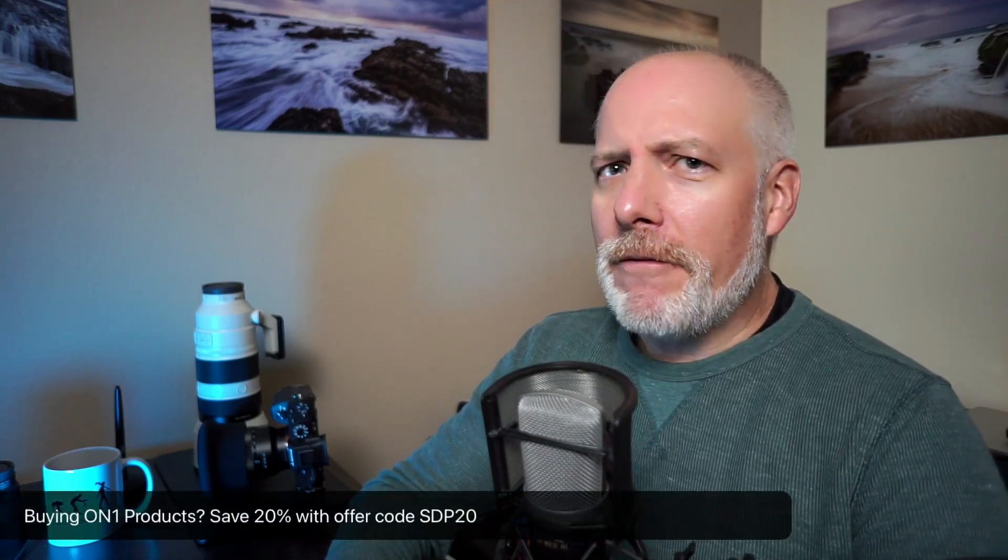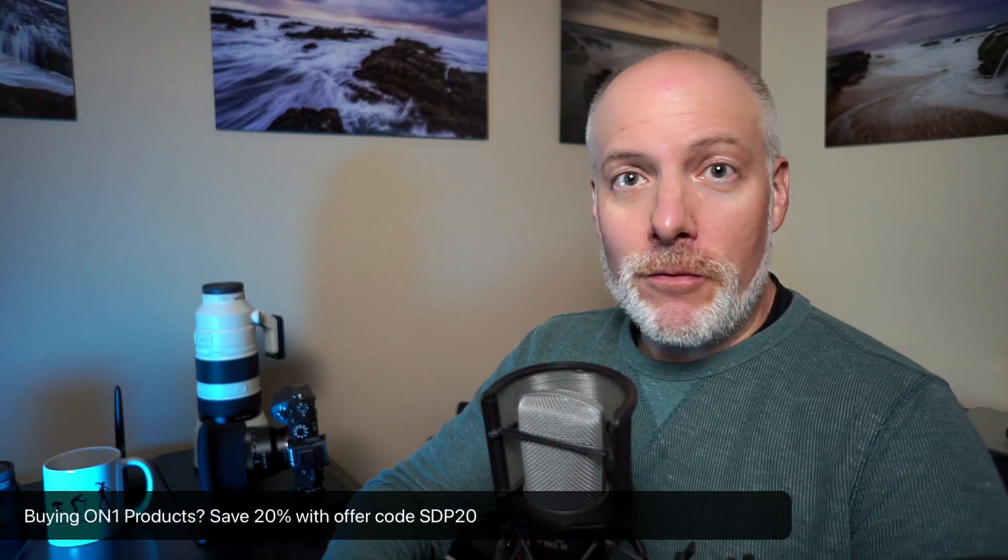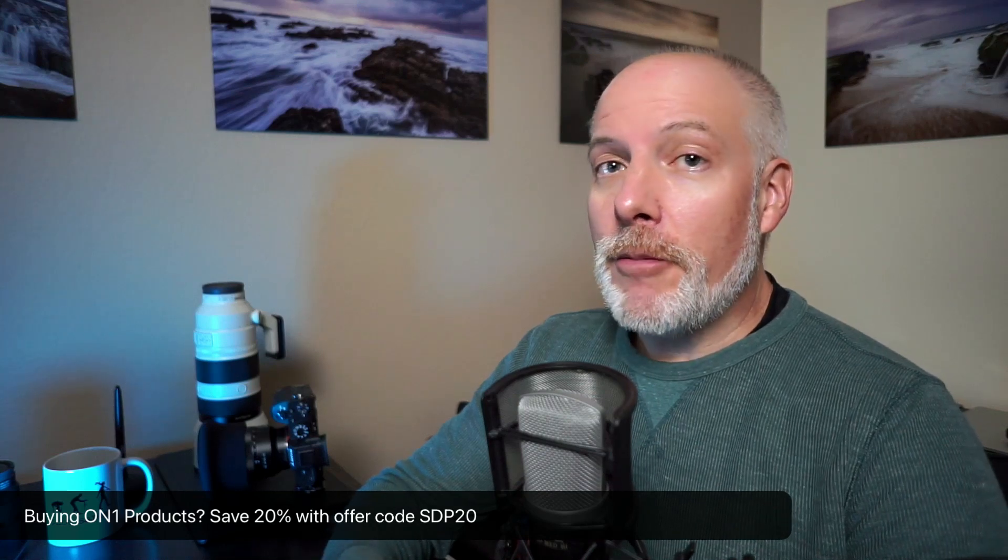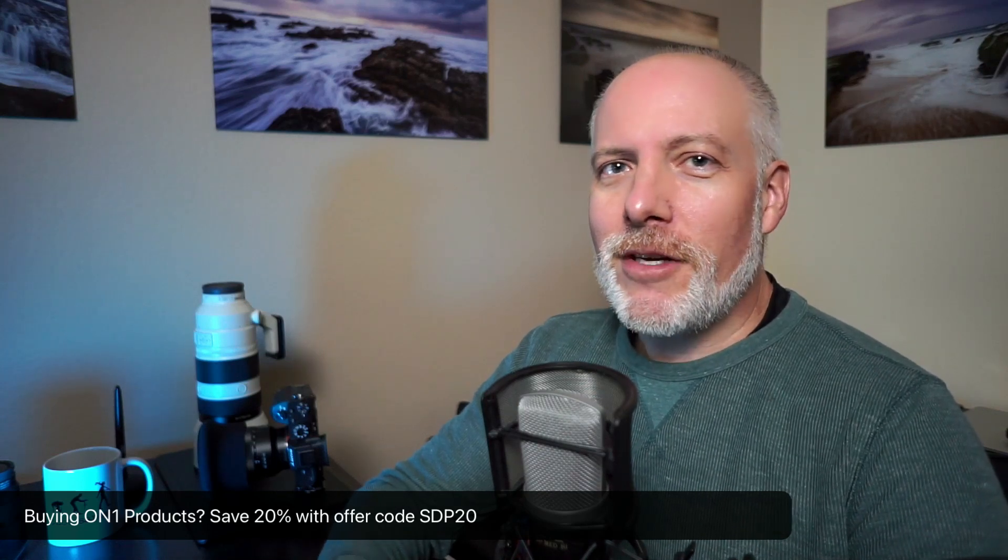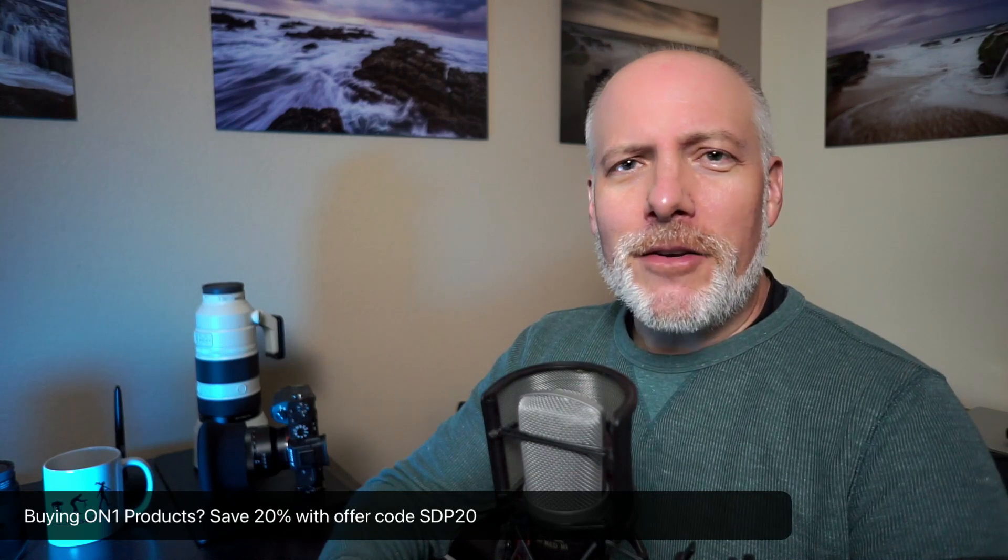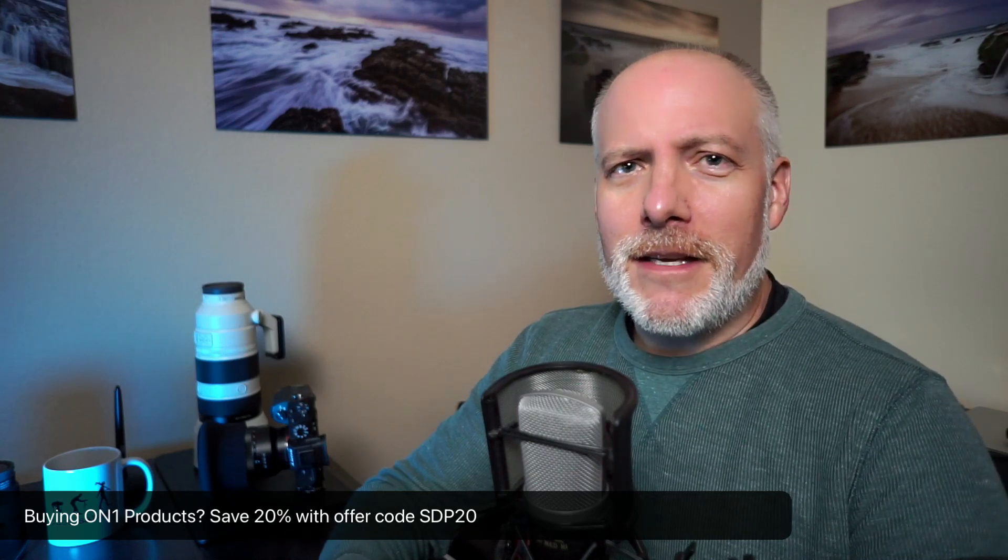Really quick too, if you're thinking about adding Photo Raw to your toolkit or any of the OnOne plugins, check the show notes. I have an offer code down there. We'll save you 20% on your purchase. It doesn't cost anything extra. It gives me a little support so I can do videos like this.